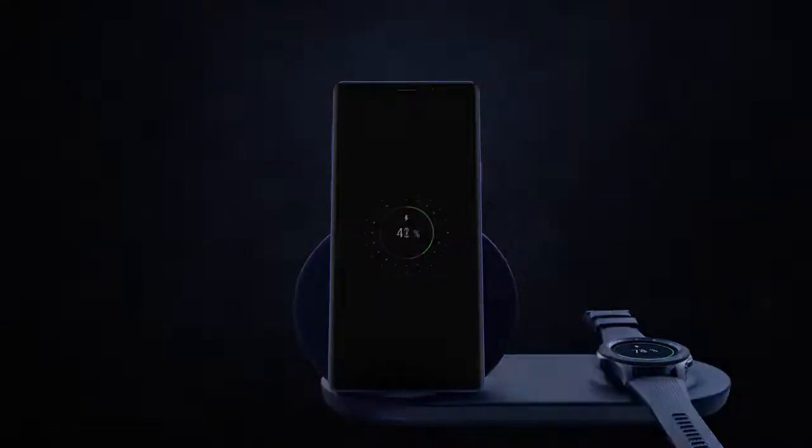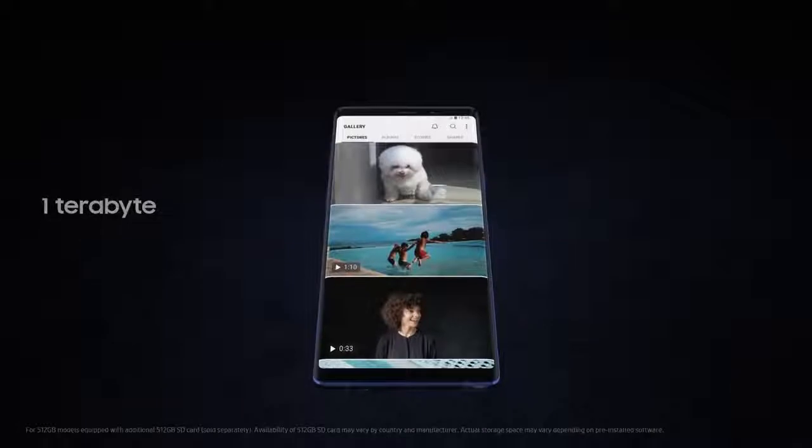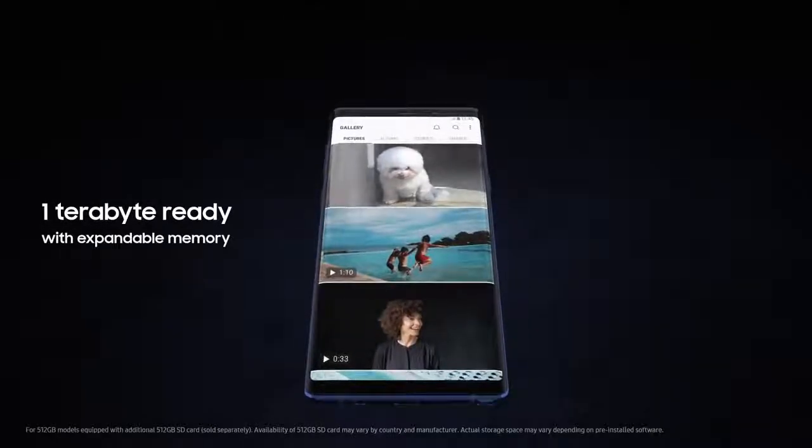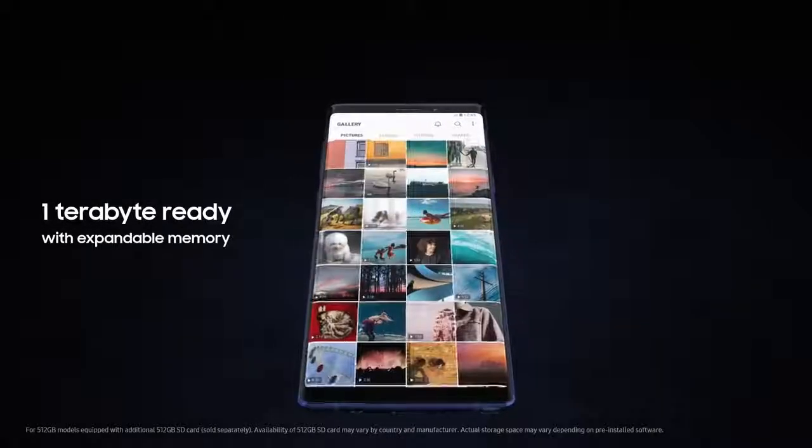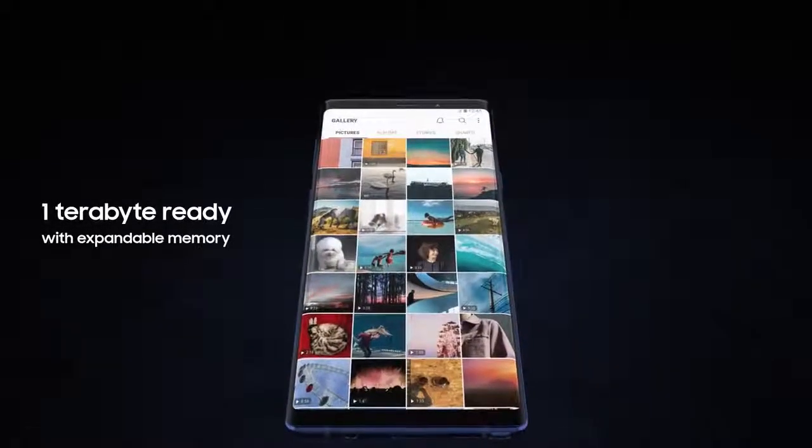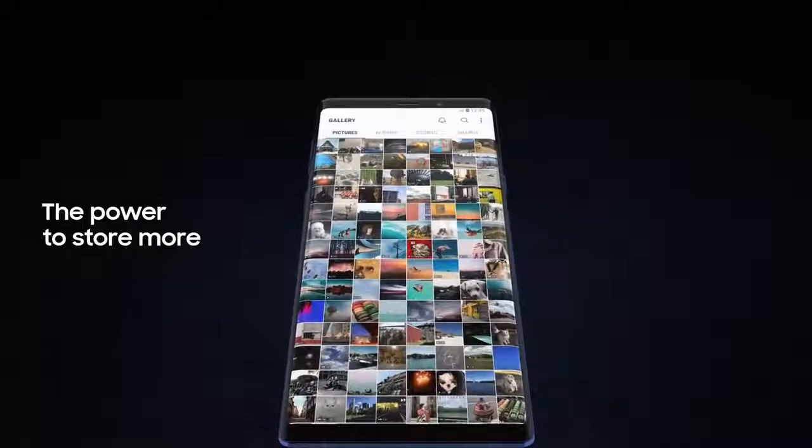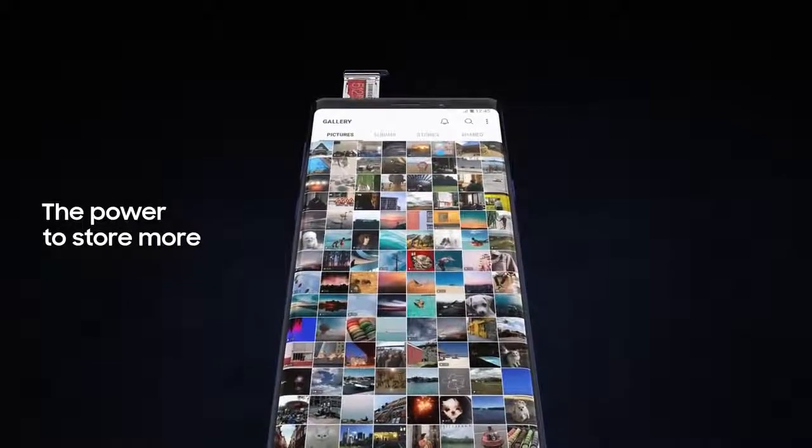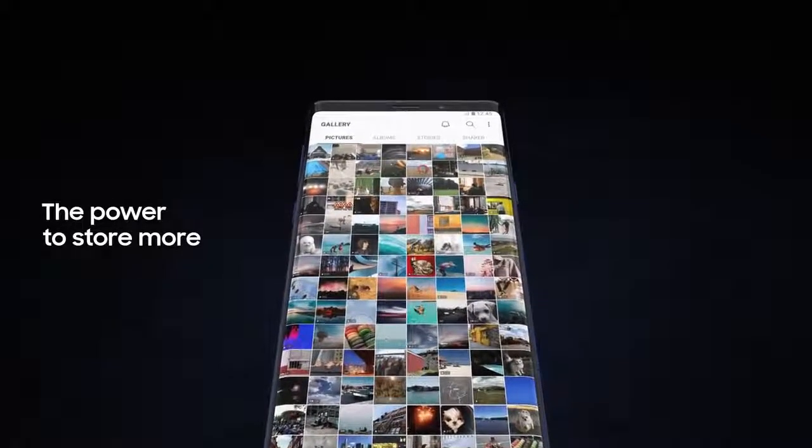With Note 9, we're excited to redefine mobile storage. Now 1TB ready with expandable memory, you have the power to store so much more, deleting less of what you love.